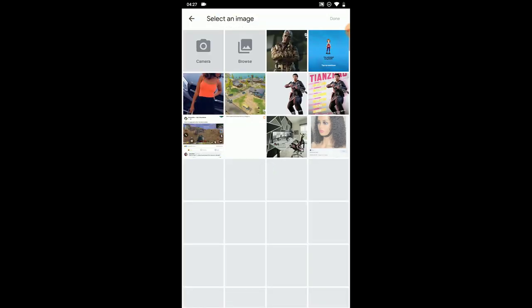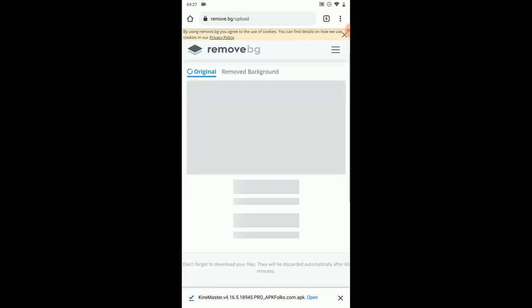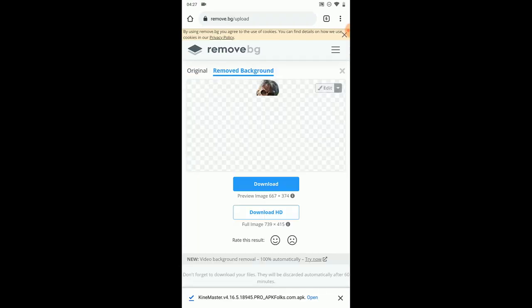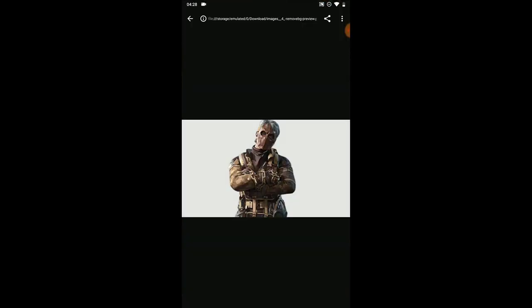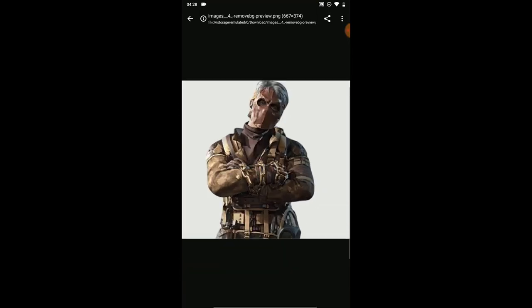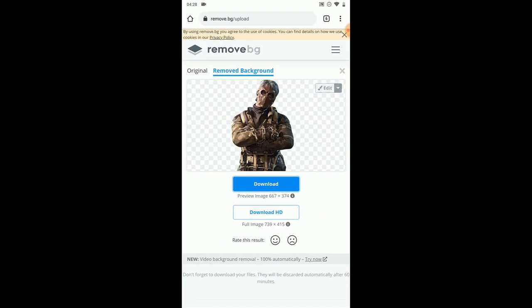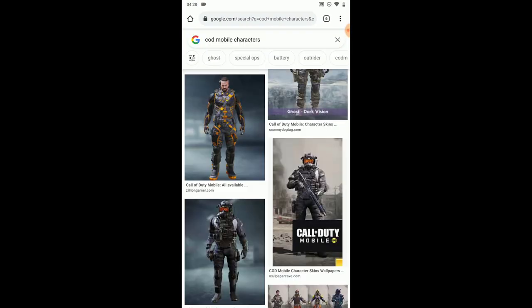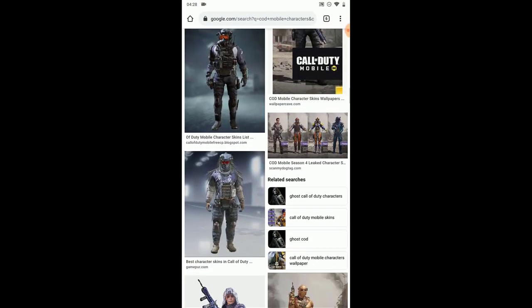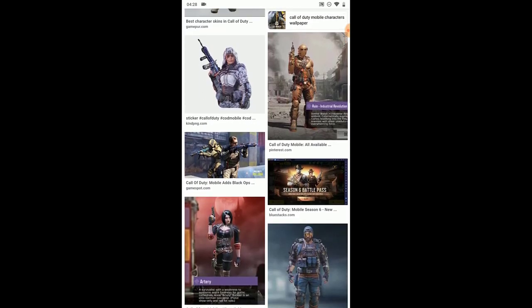Select the file you want to remove the background from. Once you select it, just wait for it and boom — easily and fast. Once it's done removing the background, just click on download.